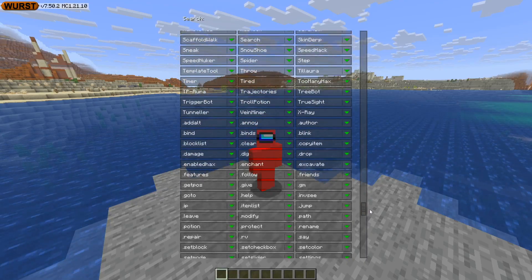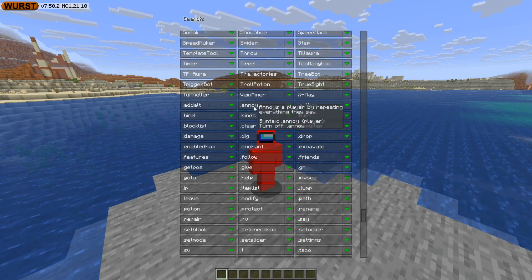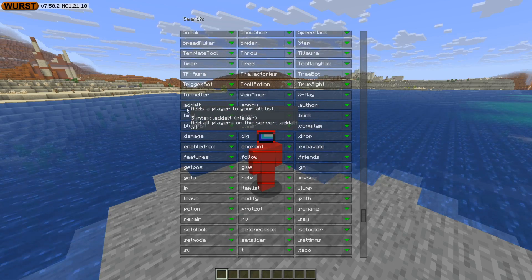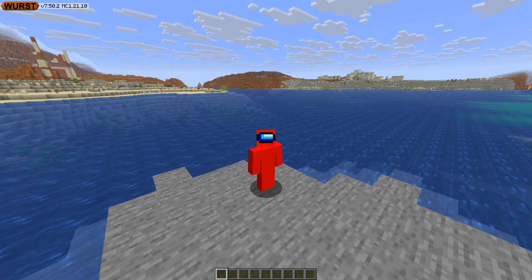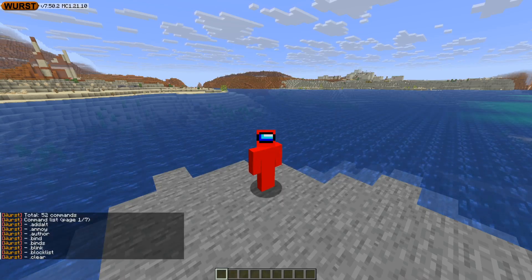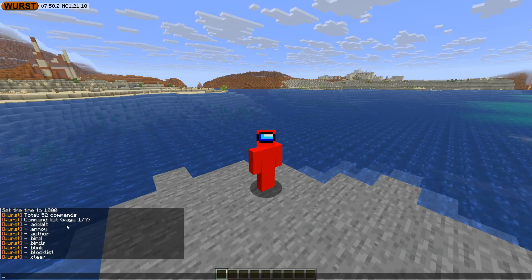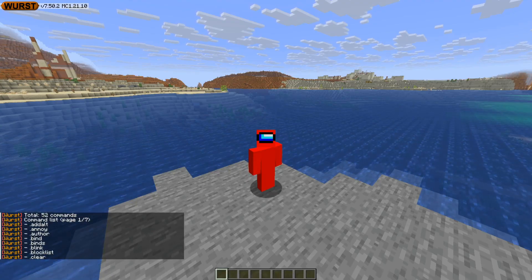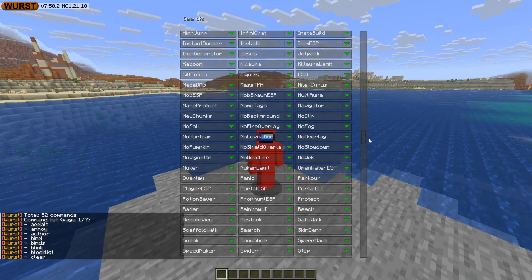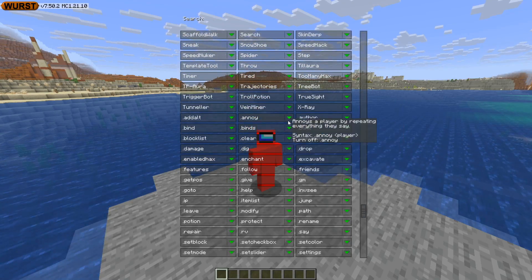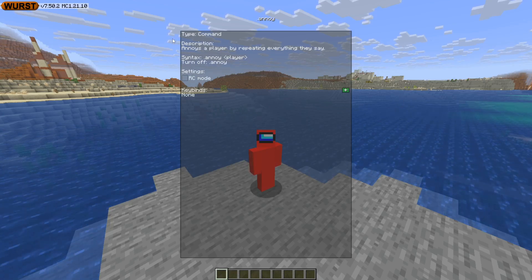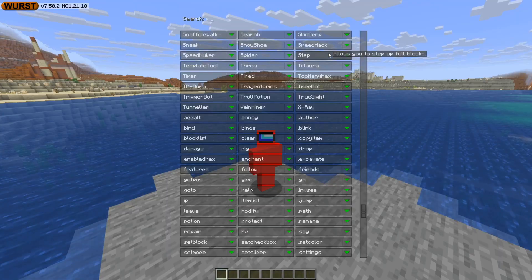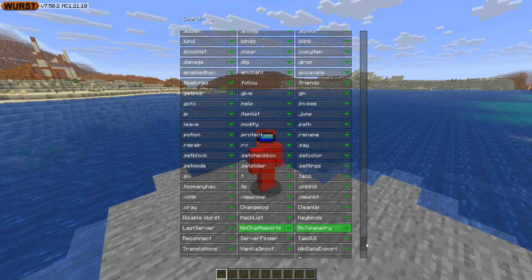If you scroll down, you'll notice the sorting restarts with utilities prefixed with a dot — those are commands you can use in chat. For example, the dot-help command will list the first of many pages of commands that Worst Client offers. To figure out how to use these commands, go into the click GUI, view the customization menus, and you can set a keybind or view the syntax of the command along with a description of what it does.